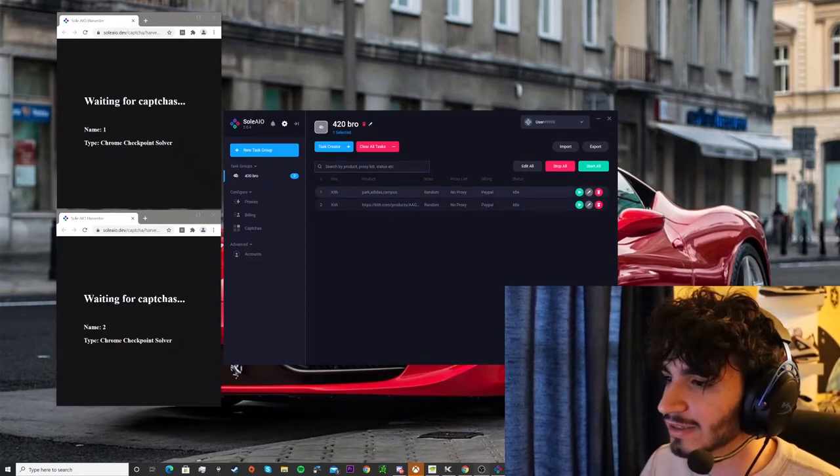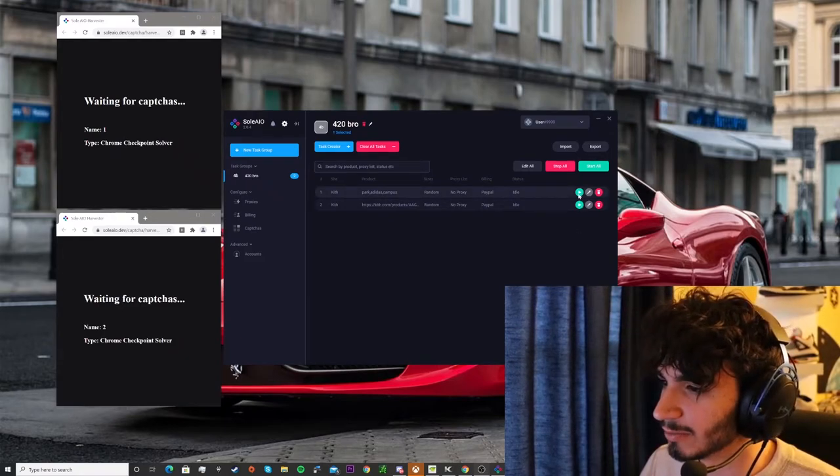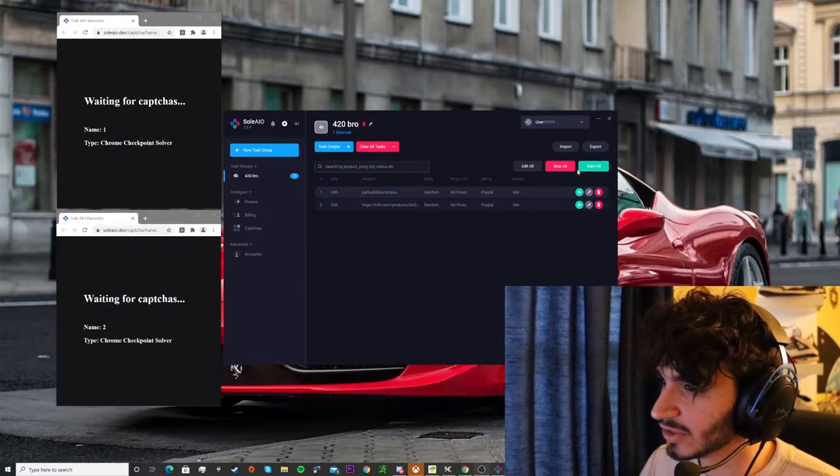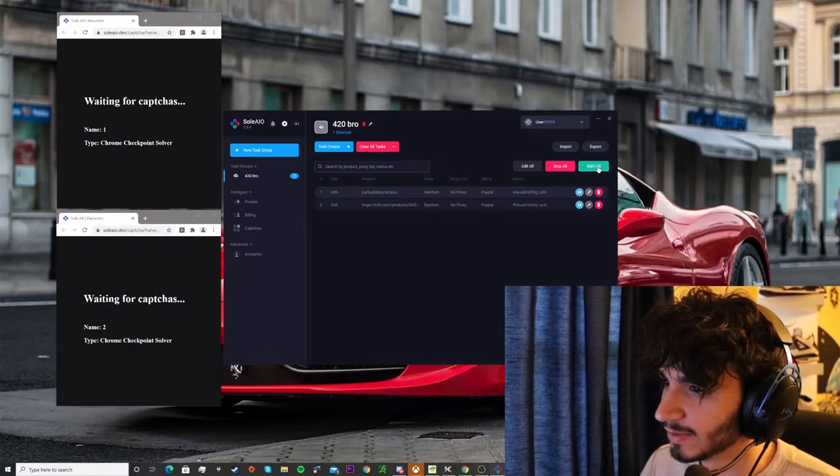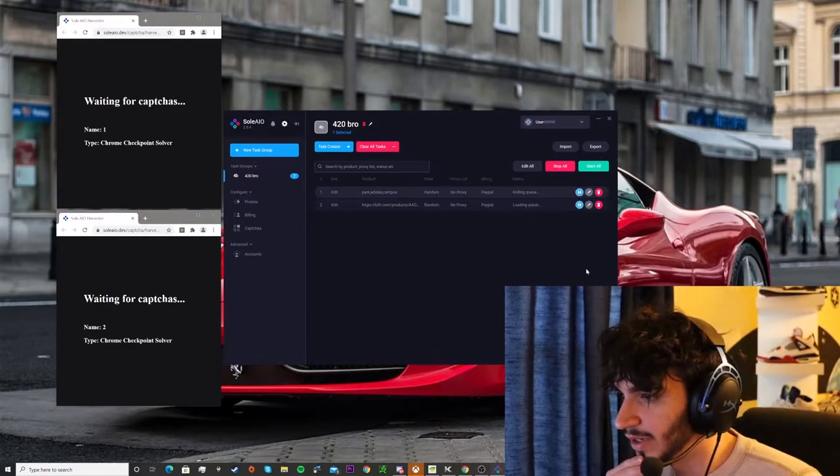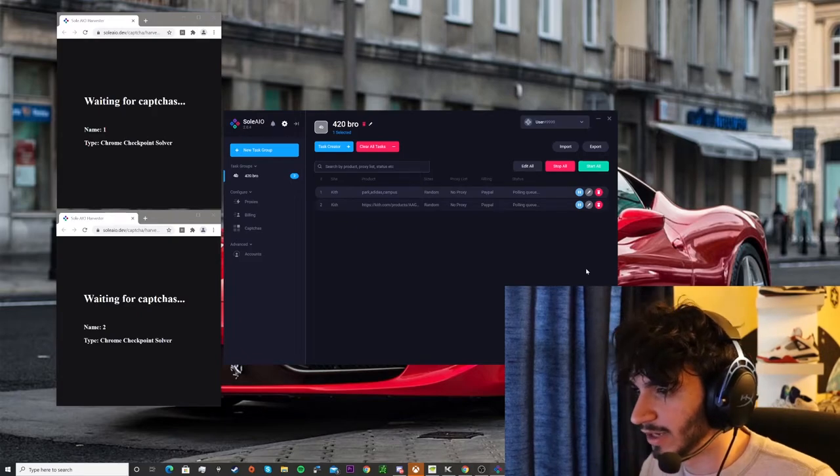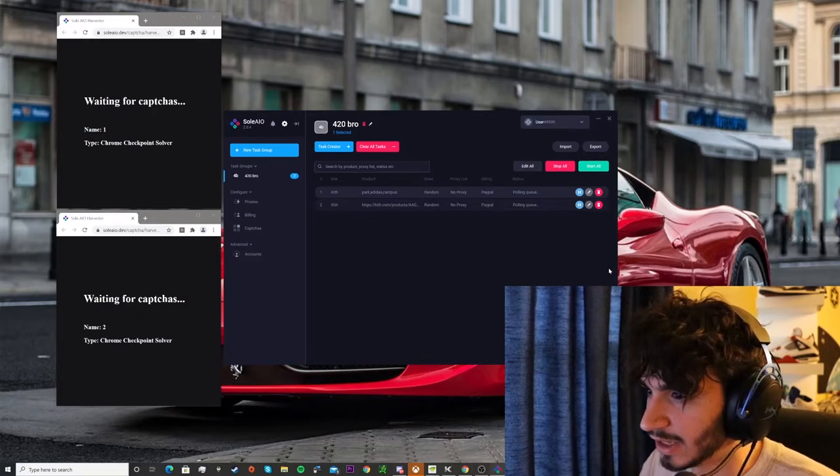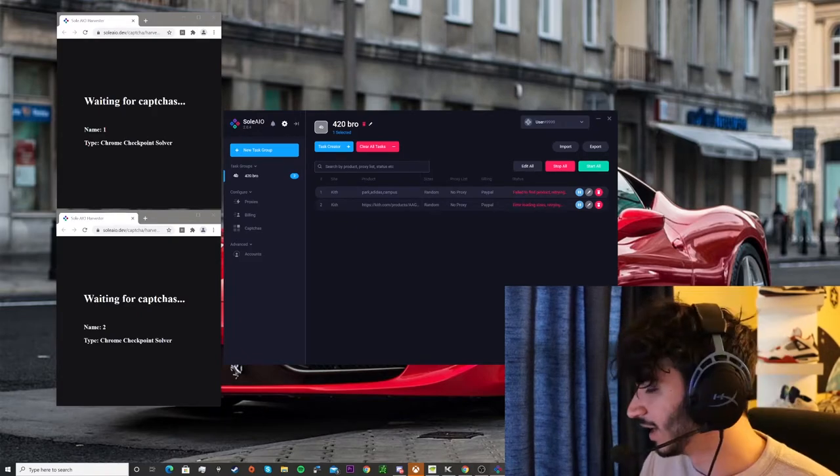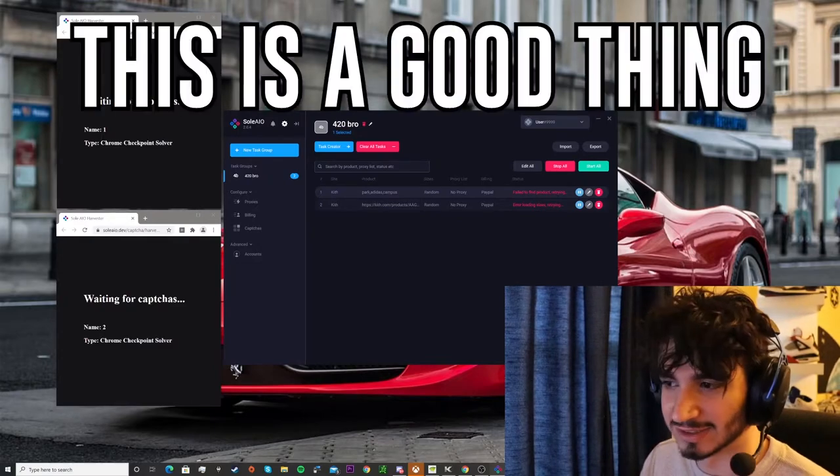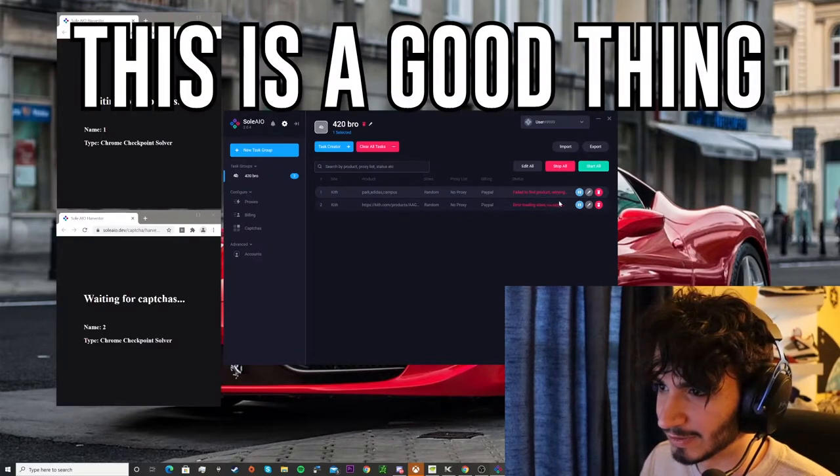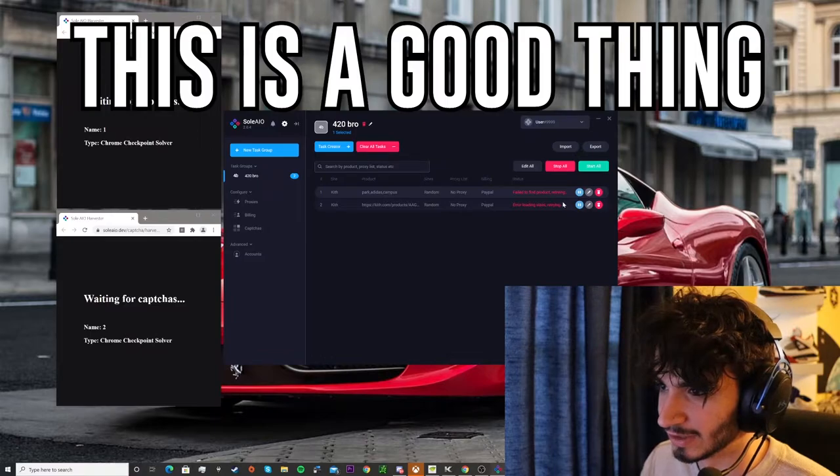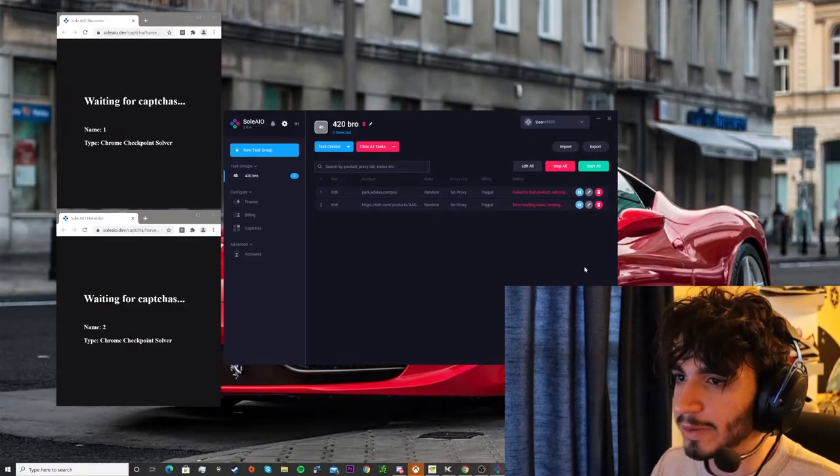All right it is now five minutes to the drop so I'm just gonna go ahead and start all my tasks. See if there is gonna be a queue. All right, and we are pulling queue and it says error loading sizes and failed to find the product, is that okay? Okay, here we go.